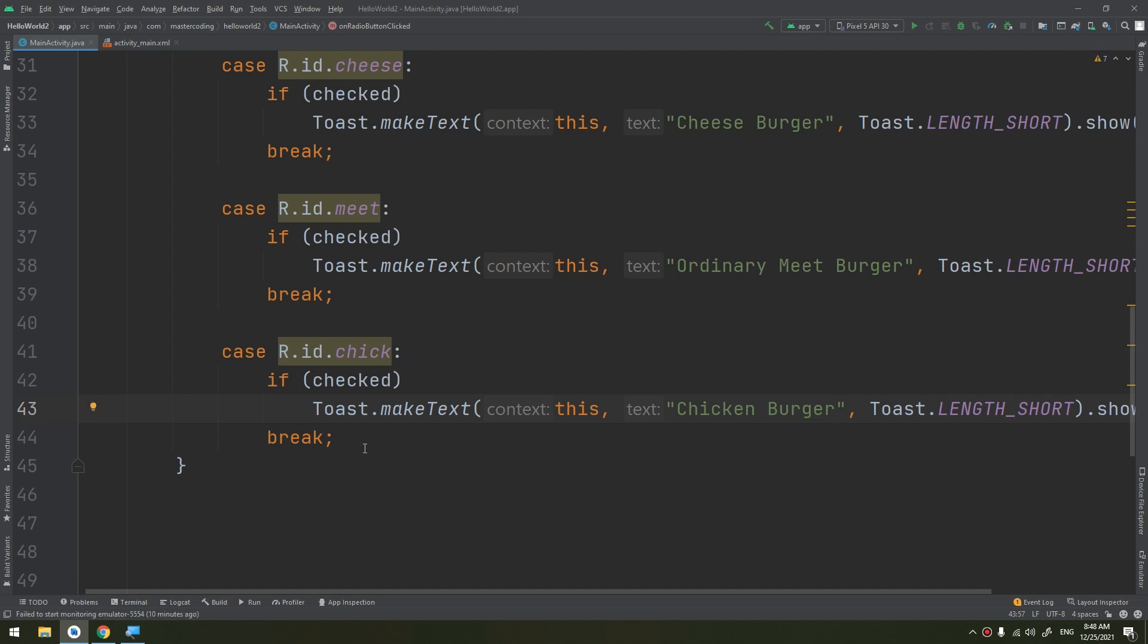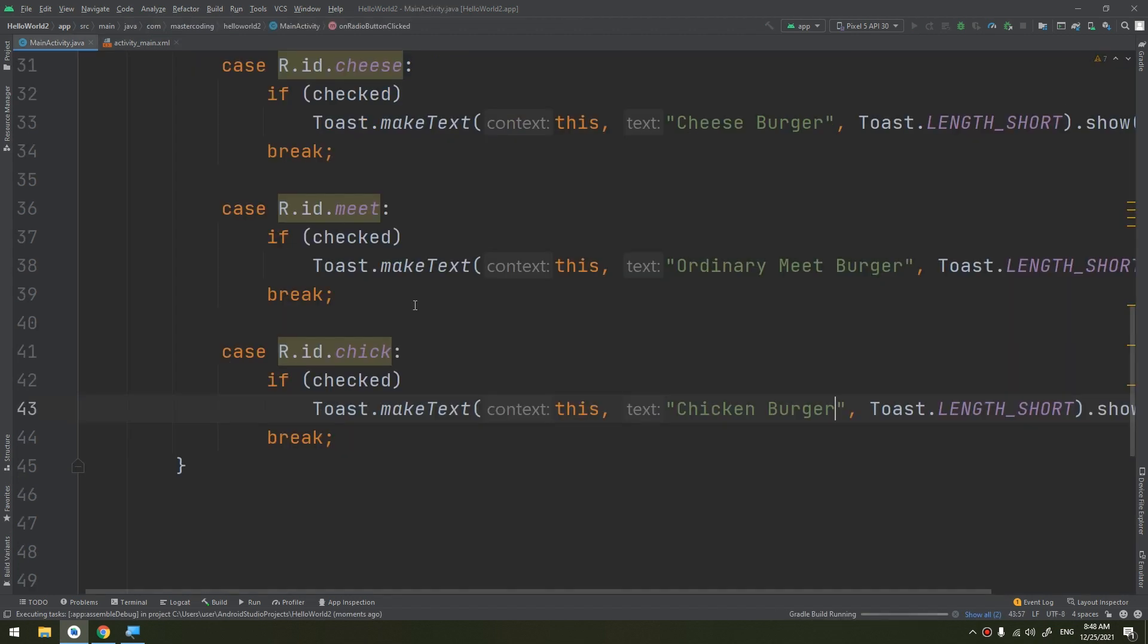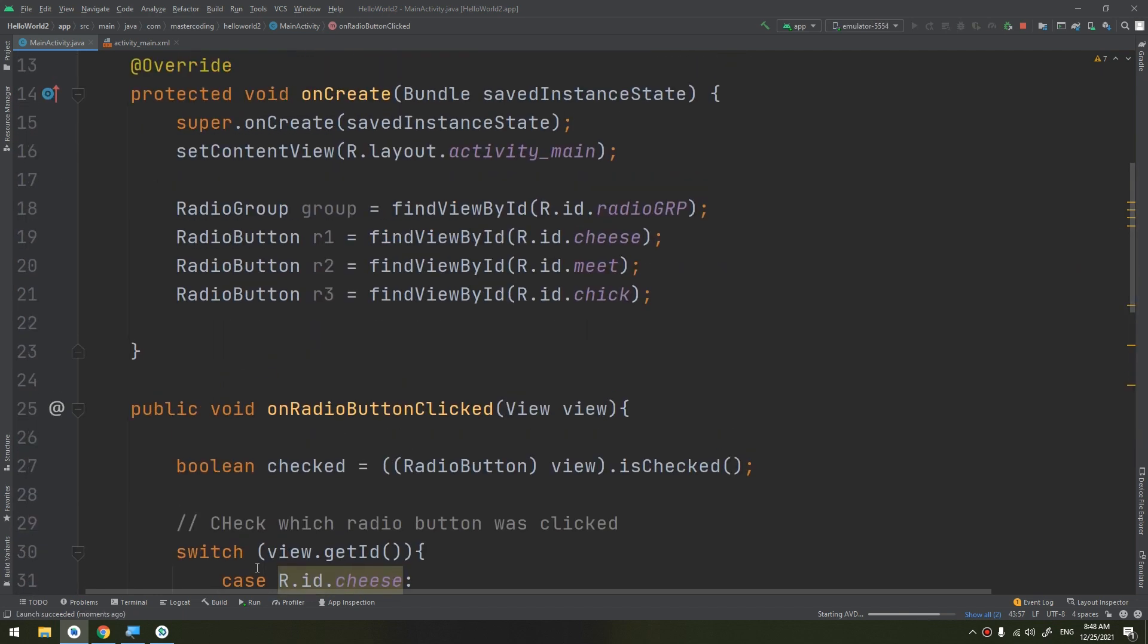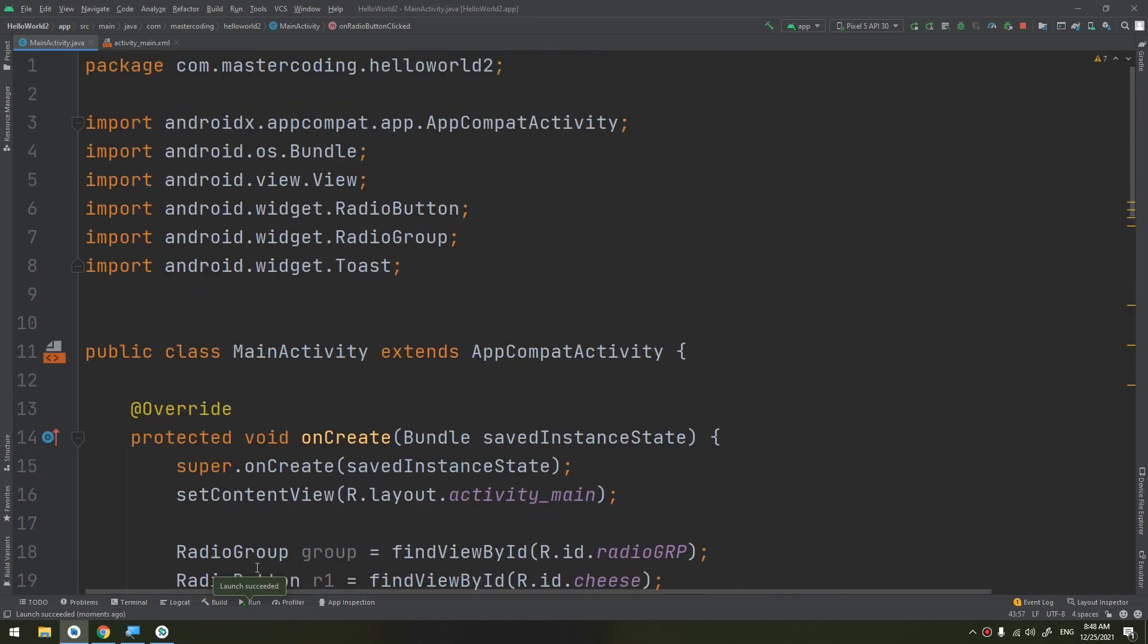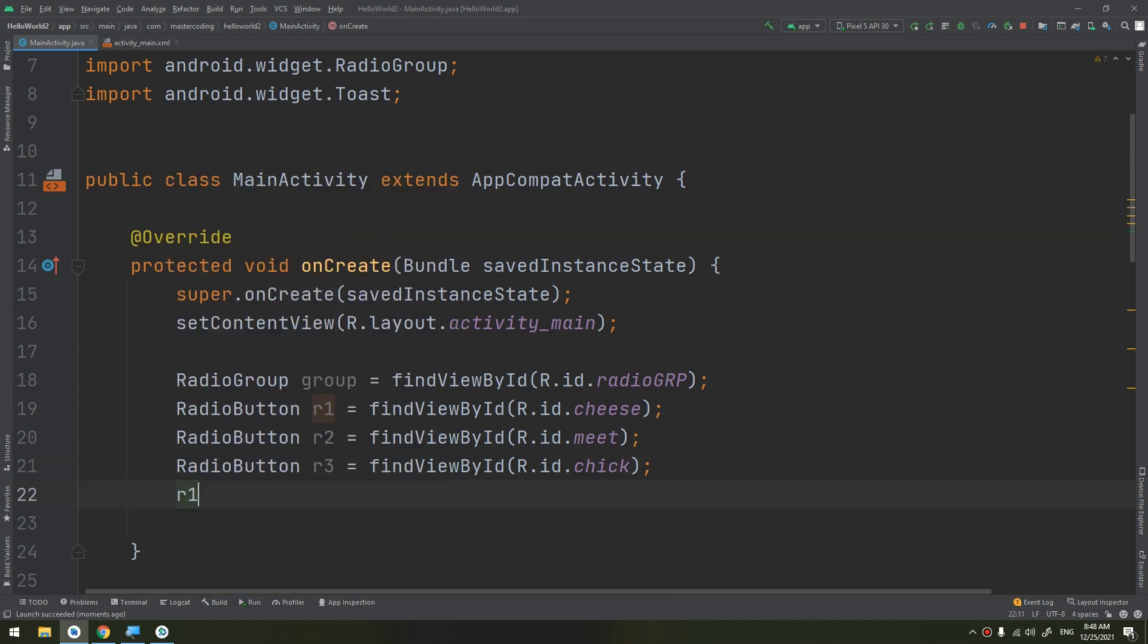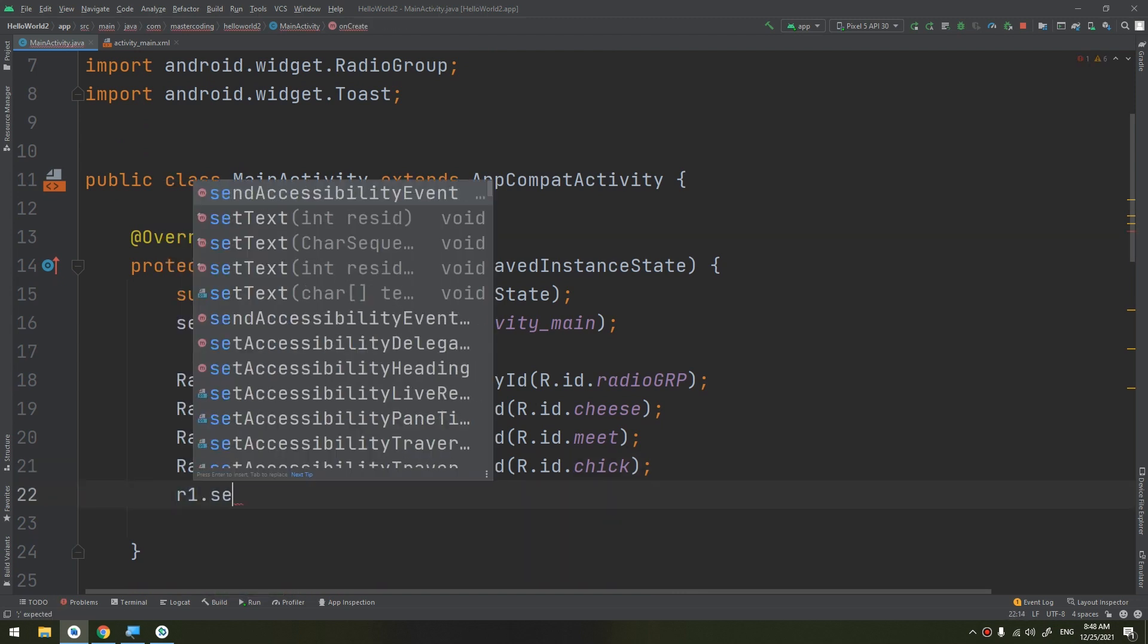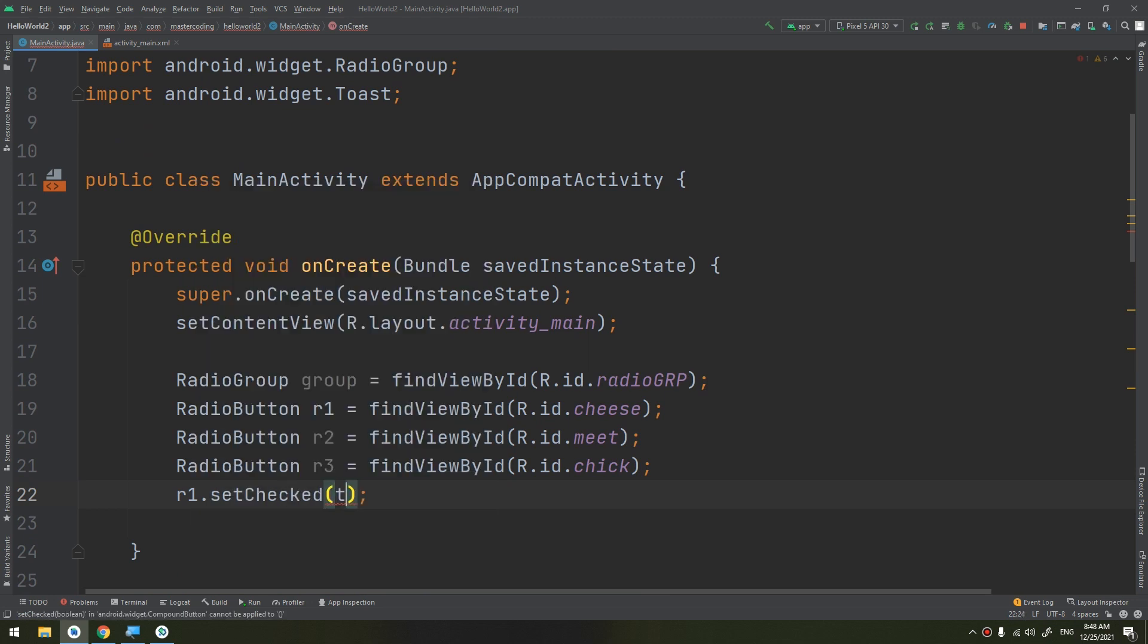This is how we specify the onClick and handle the onClick for the radio button. Now let's run and see our app. If you need to change the radio button state yourself, you can use the setChecked method or toggle method, like here r1.setChecked to true, for example. Let's see our app.